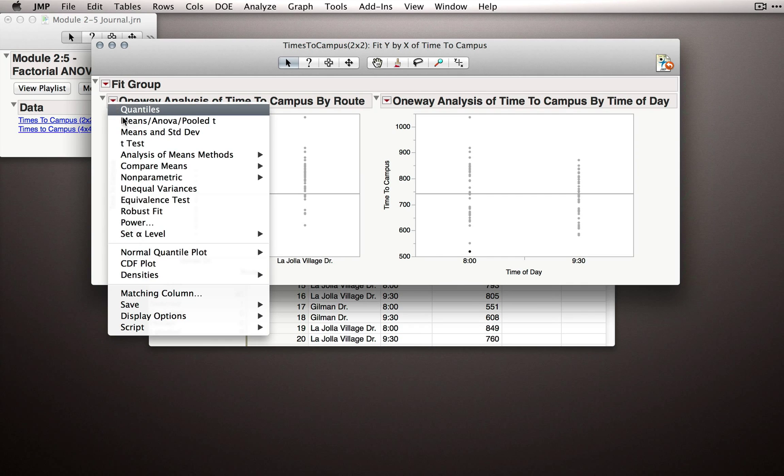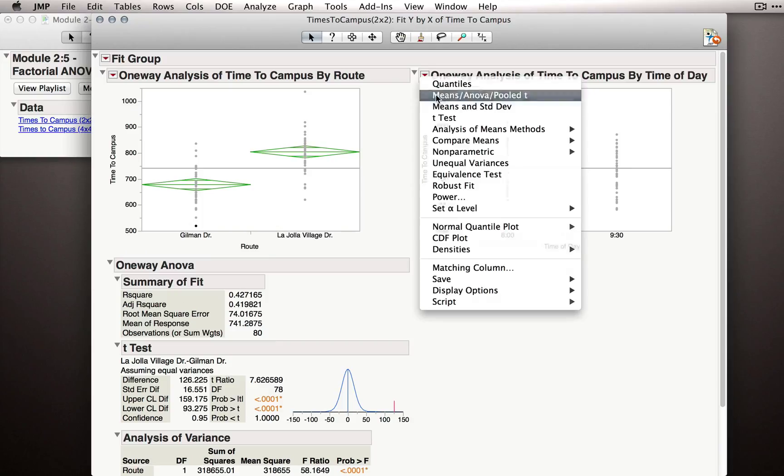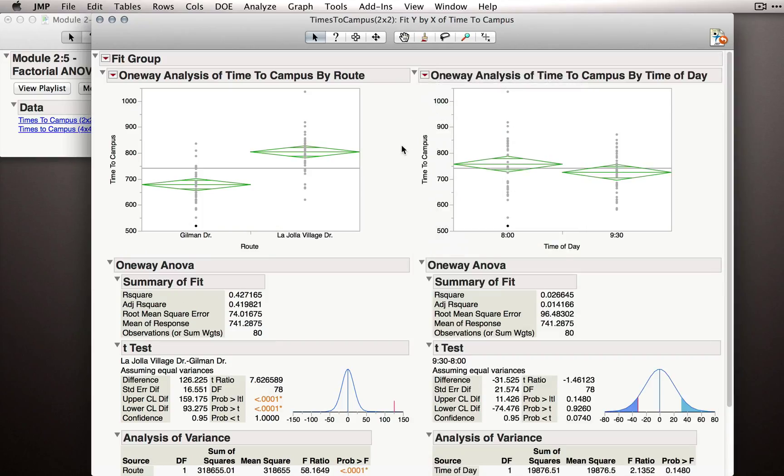I could go to the red triangle and select means ANOVA pooled T for each. But this will be simply a test of the overall effect of each of these factors, ignoring the other. Now this is illuminating to start,